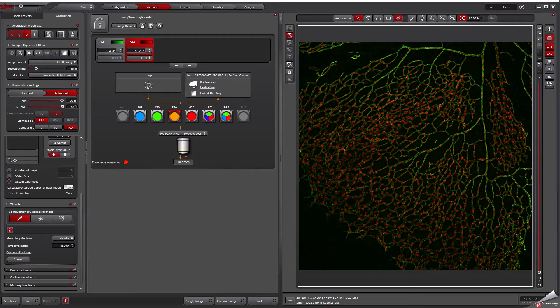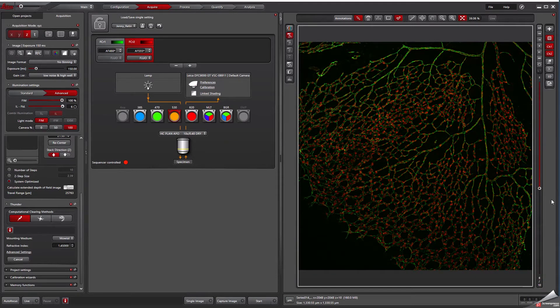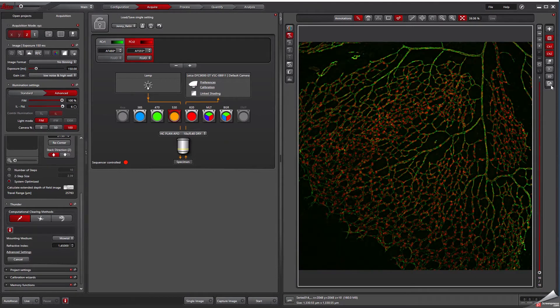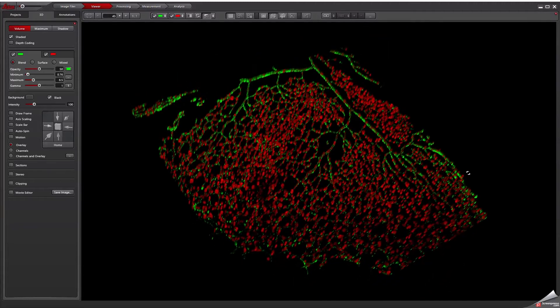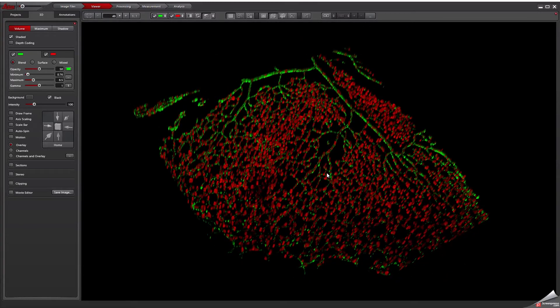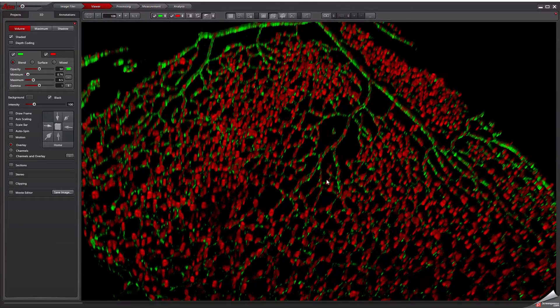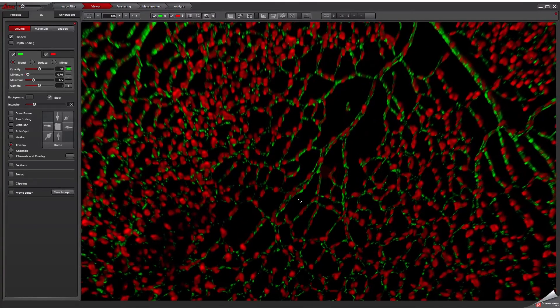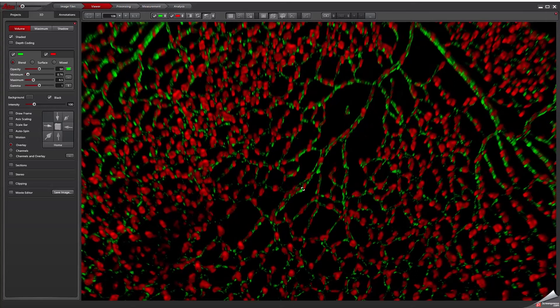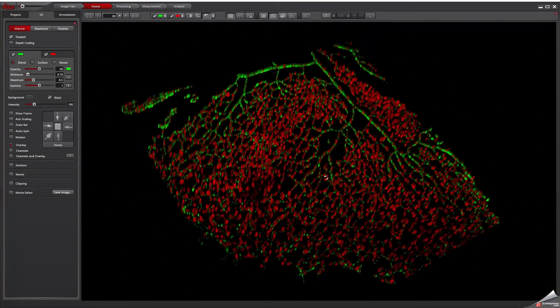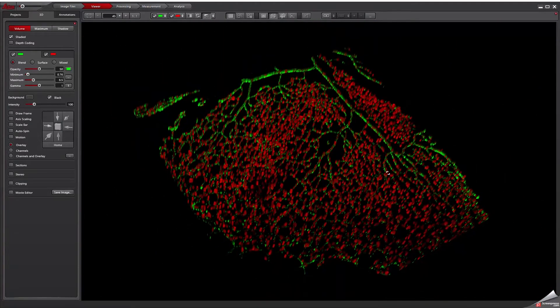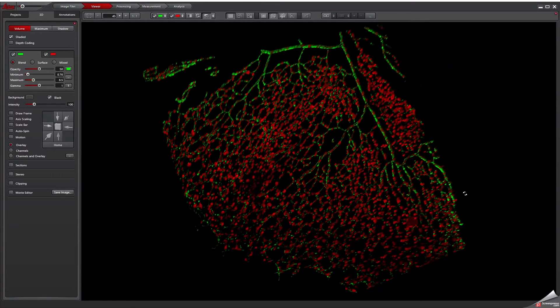Now we proceed with our acquired Z-stack, which shows details of structures even deep in the specimen. Thunder images with Computational Clearing enable the meaningful quantification of thick tissue specimens with the speed and ease of use of wide-field microscopy.